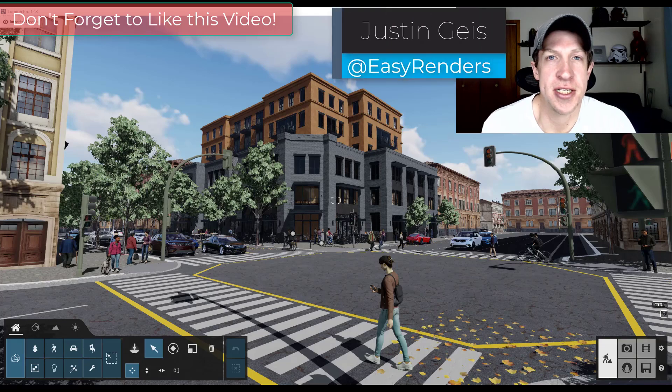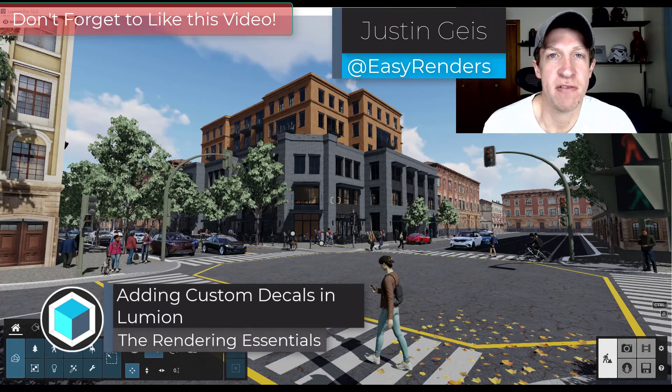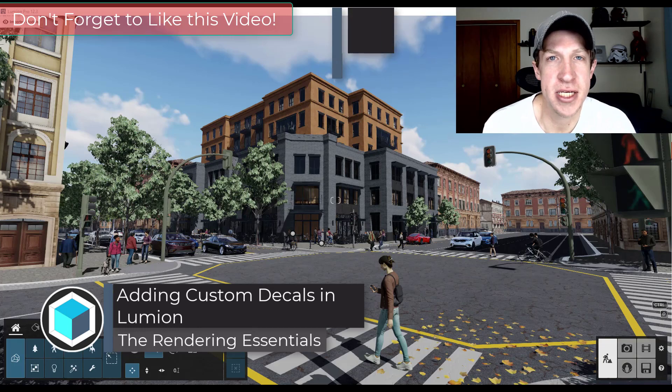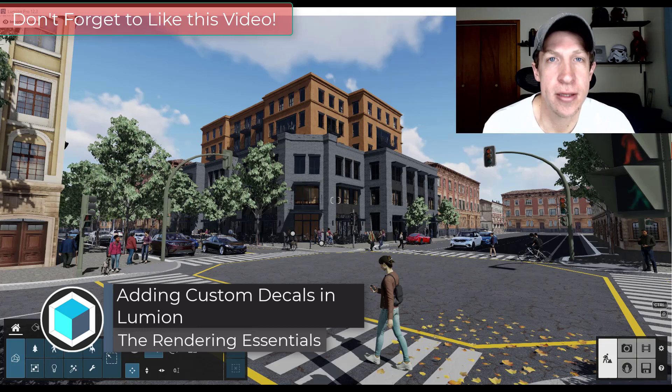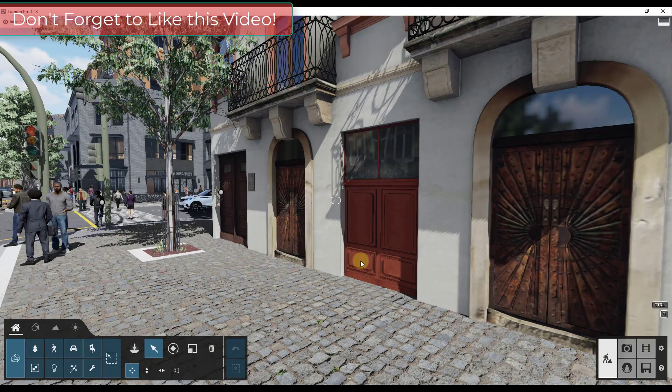What's up guys, Justin here with TheRenderingEssentials.com. In today's video, we're going to talk about how to create custom decals inside of Lumion. Let's go ahead and just jump into it.